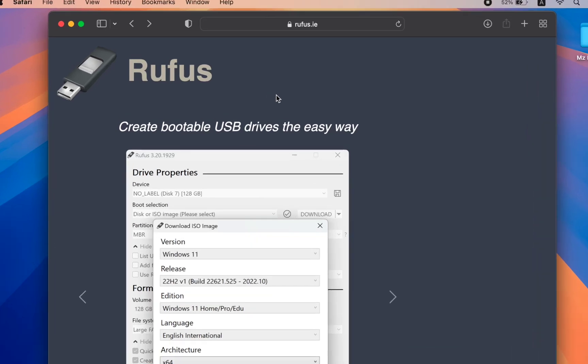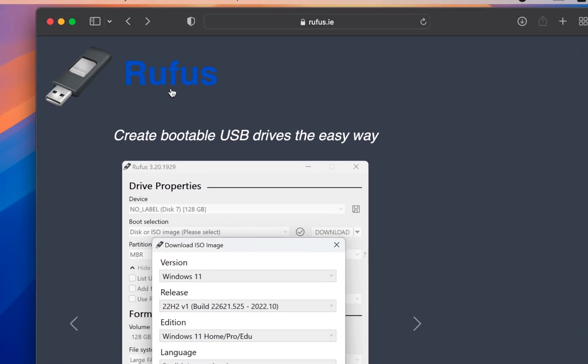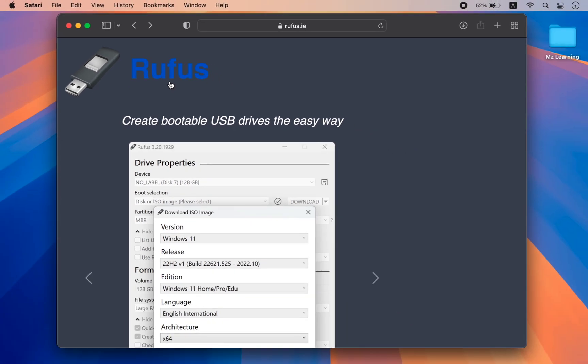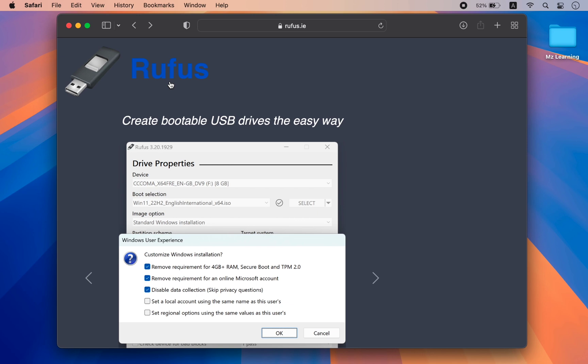In this video, I will show you how to use Rufus to create a Windows 11 bootable USB drive on a Mac. With this method, you can create a Windows 10 or Windows 11 bootable USB drive for both Macs and PCs.